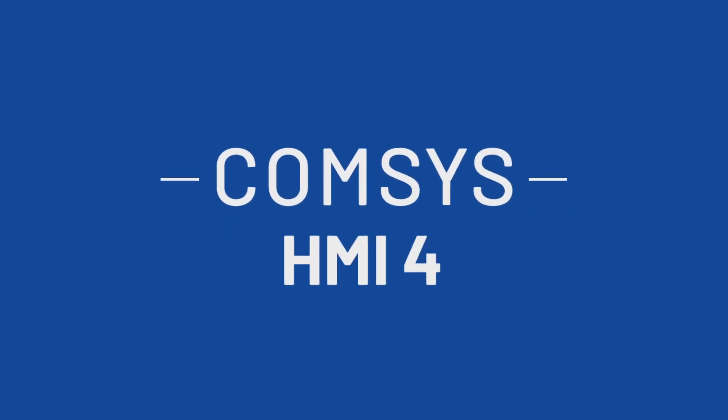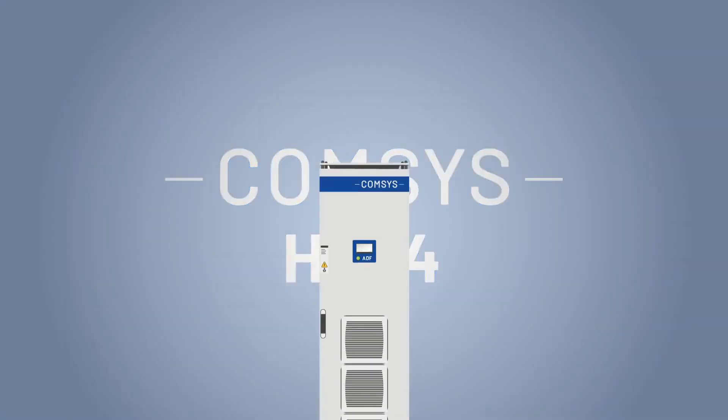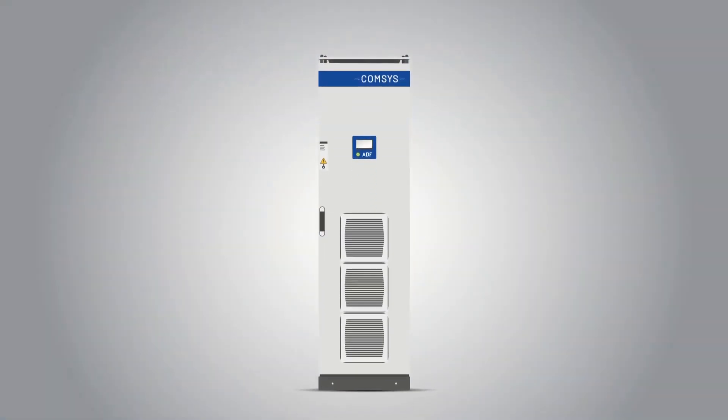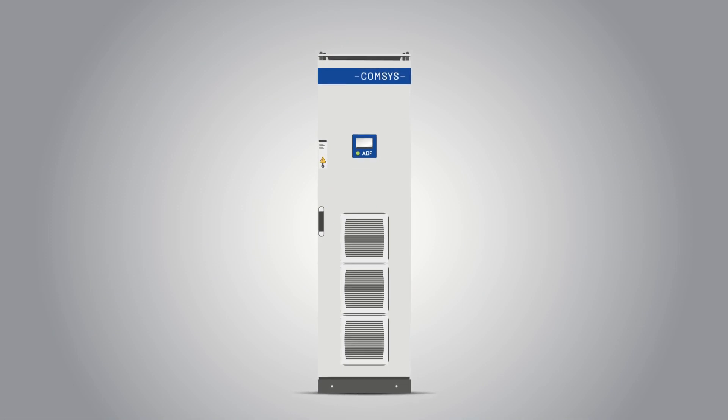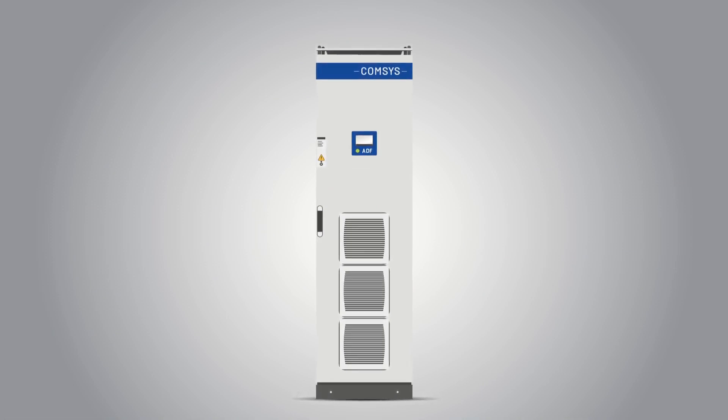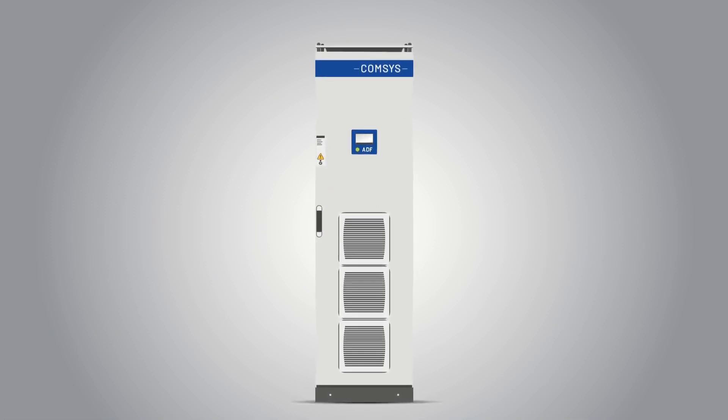Introducing HMI 4, the result of CommSys commitment to enhance user experience and accessibility while using our ADF products.